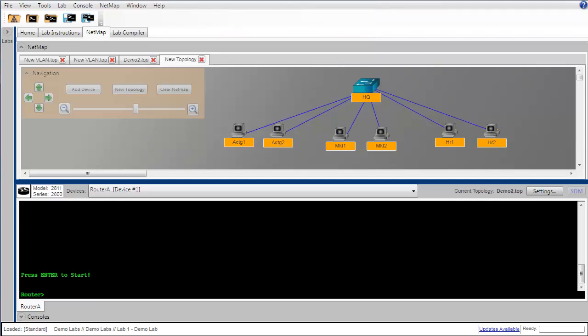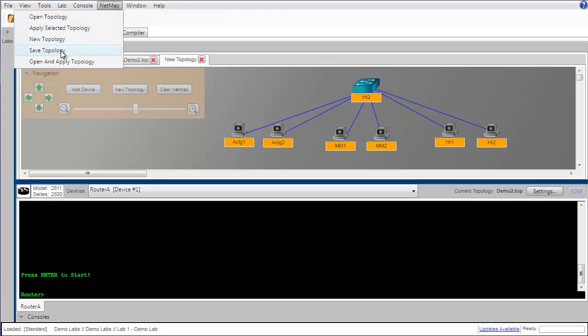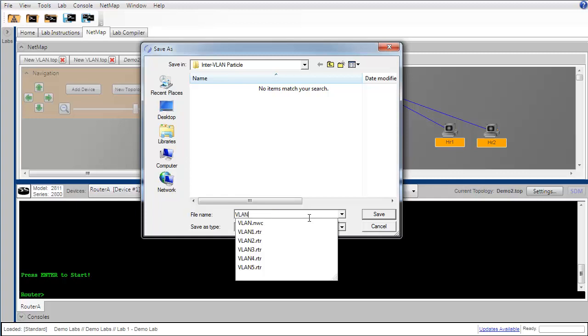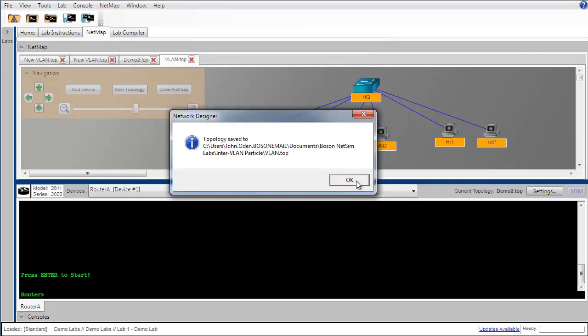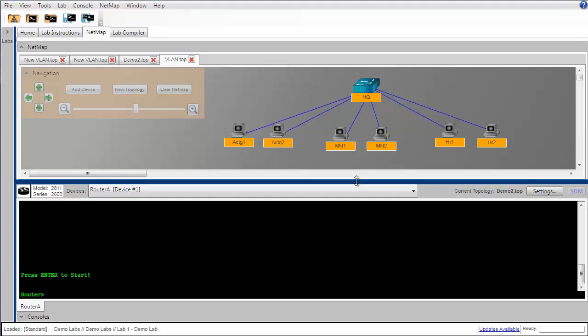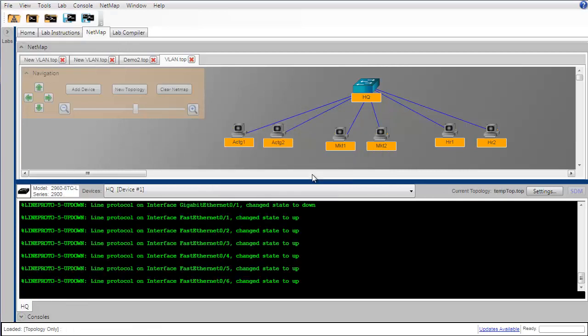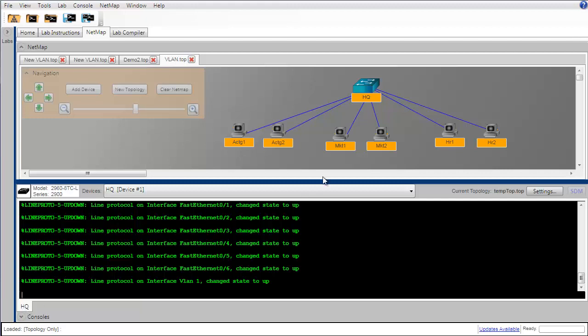That completes the design of our topology, so let's go up under the main menu and save it. I'm going to choose netmap and then save topology. It doesn't matter what you call it or where you save it as long as you know where you put it so you can come back and find it later. I'm just going to call this one vlan.top. Now that we have created the topology and saved it, we need to load the topology into the simulator so that we can begin to configure the devices. So once again netmap and then apply selected topology. We can see that the topology has now been applied. If you look down in the console window you can see that the first device console tab has taken on the name of our switch and you can see that all of the switch interfaces have changed their state to up.